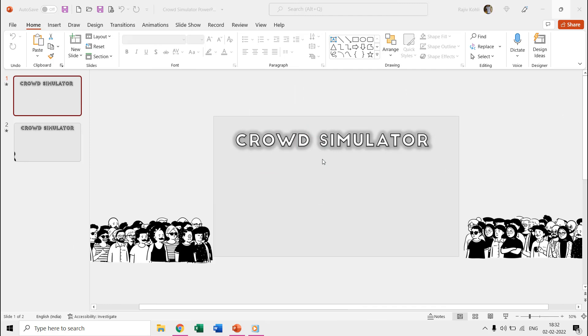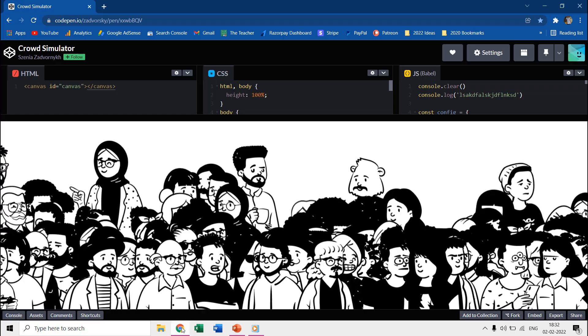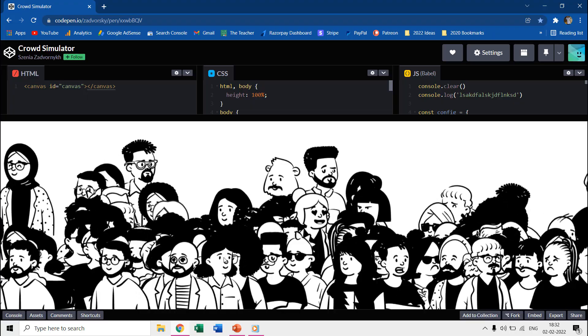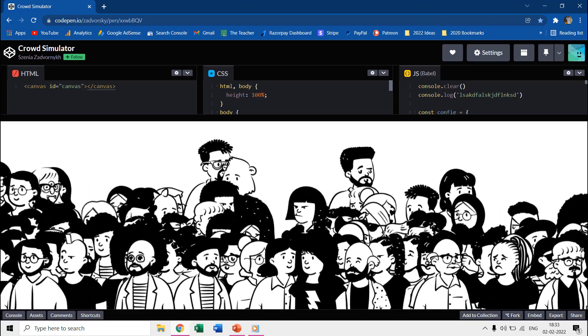Hello everyone and welcome back to another short PowerPoint animation tutorial. This video is a replica of Crowd Simulator at CodePen.io by Senja Zavornik.